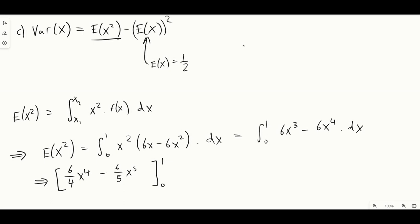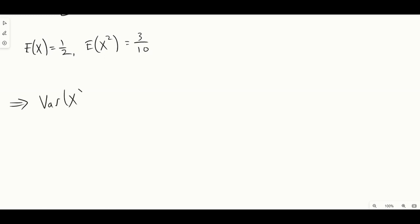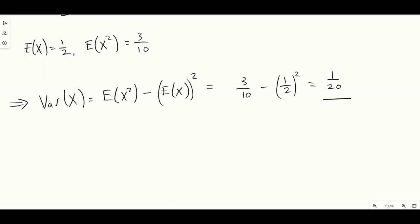This gives us 6/4 - 6/5 = 3/10. Now we have everything needed for the variance: Var(X) = E[X²] - (E[X])² = 3/10 - (1/2)² = 3/10 - 1/4 = 1/20. That completes the entire question.